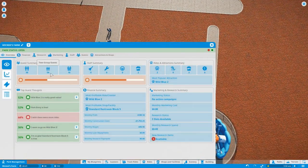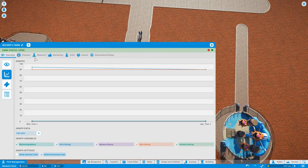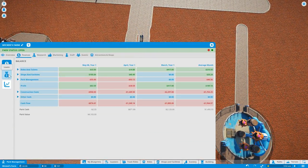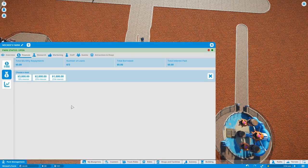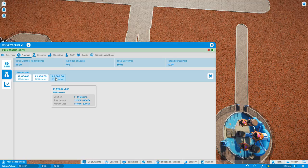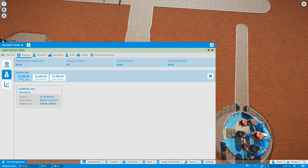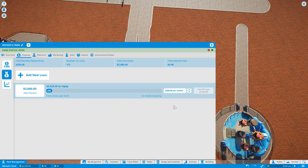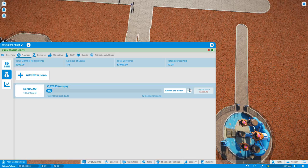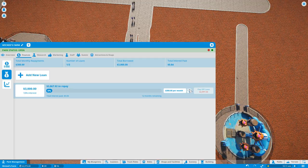Actually we're gonna take out the loan anyways, so might as well do it right now. It's gonna help us grow our park a little bit. Go to finances, let's go take out a loan. We can take the smallest loan which has the most interest. Let's take out the biggest loan and up the amount to pay per month as much as we can. It's gonna make it a 12 month loan.